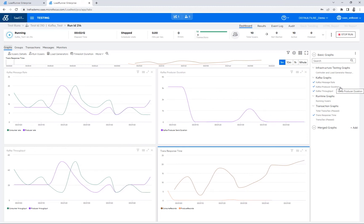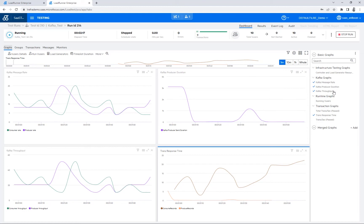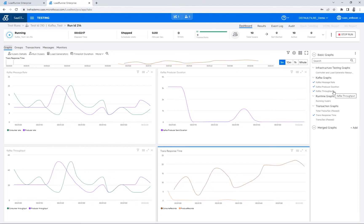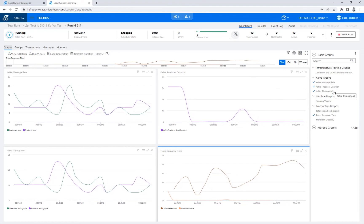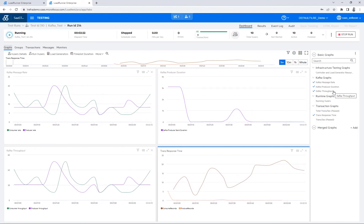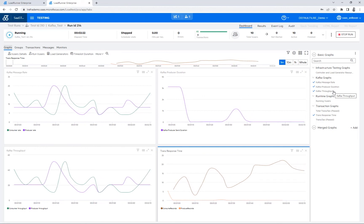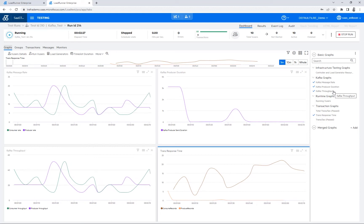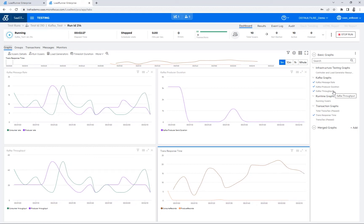We also have the Kafka throughput, which then displays the amount of data in bytes that the producer published, the published throughput, or the consumer received from, which is the received throughput, then from the broker at any given time during the performance test run.